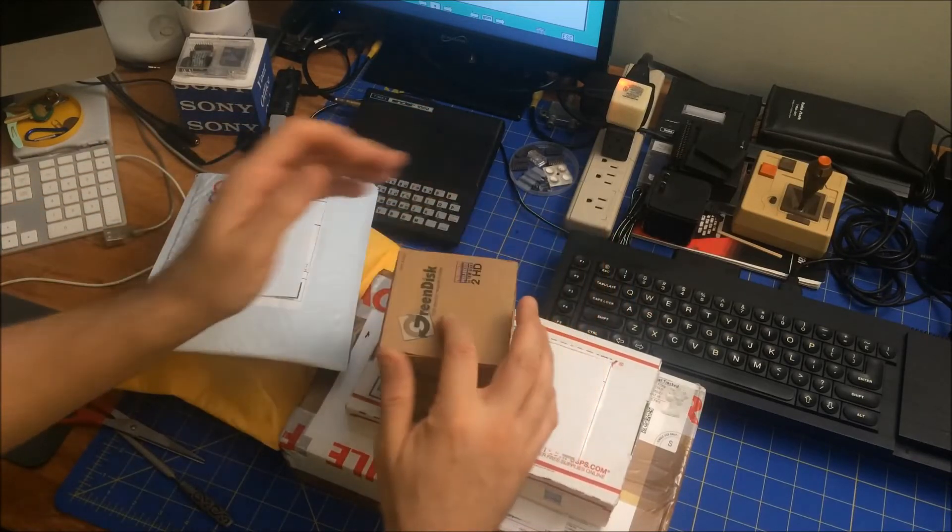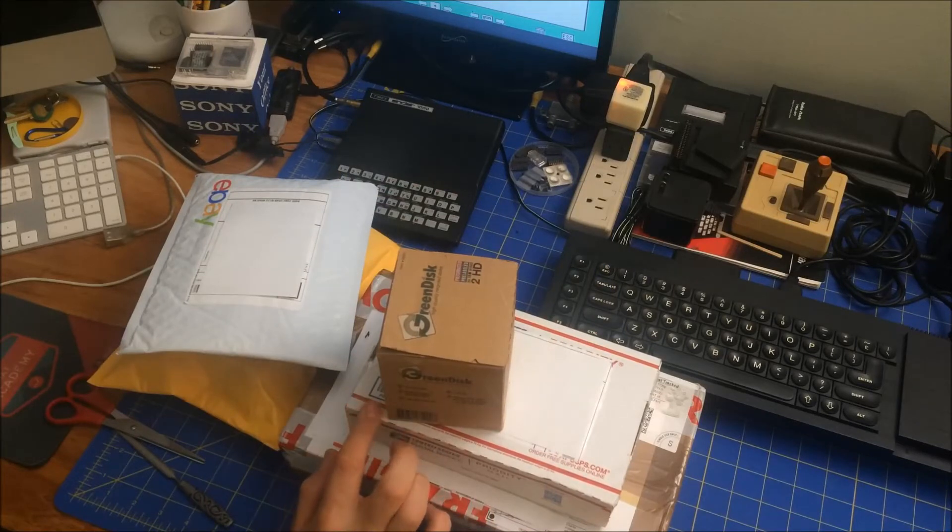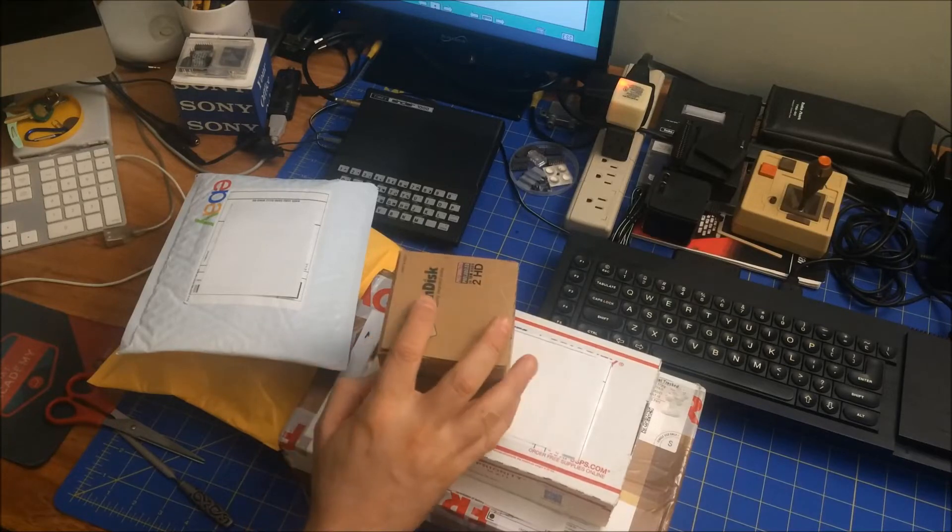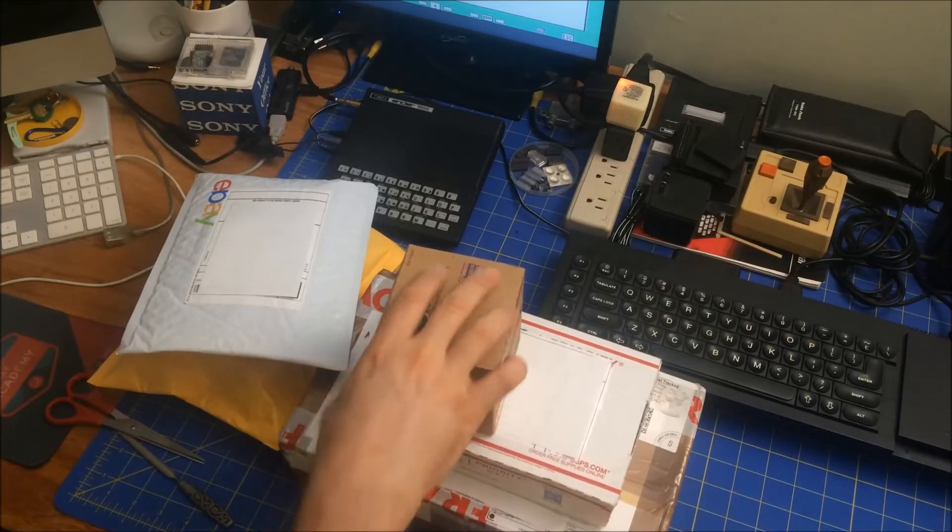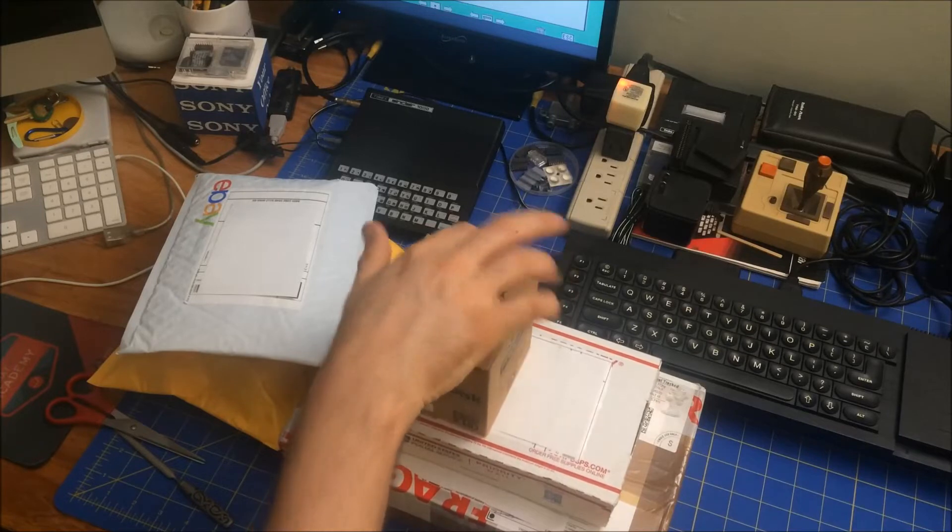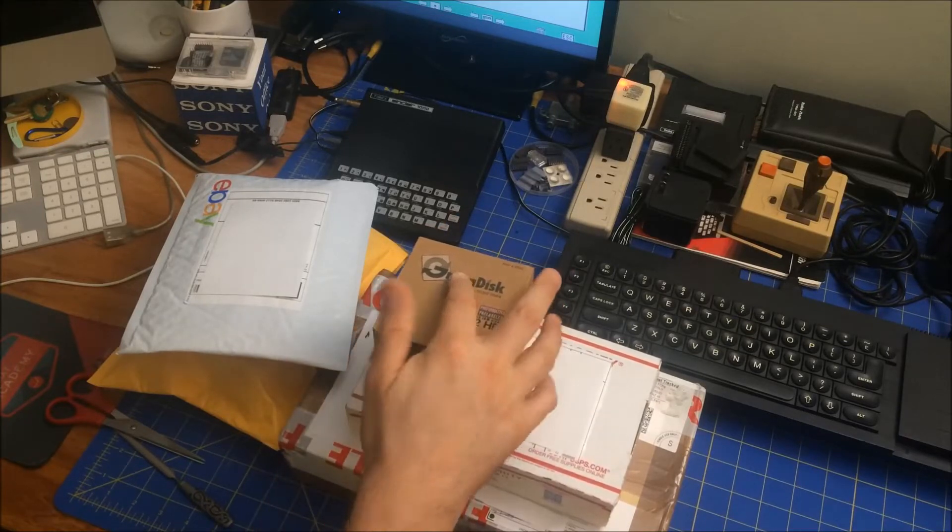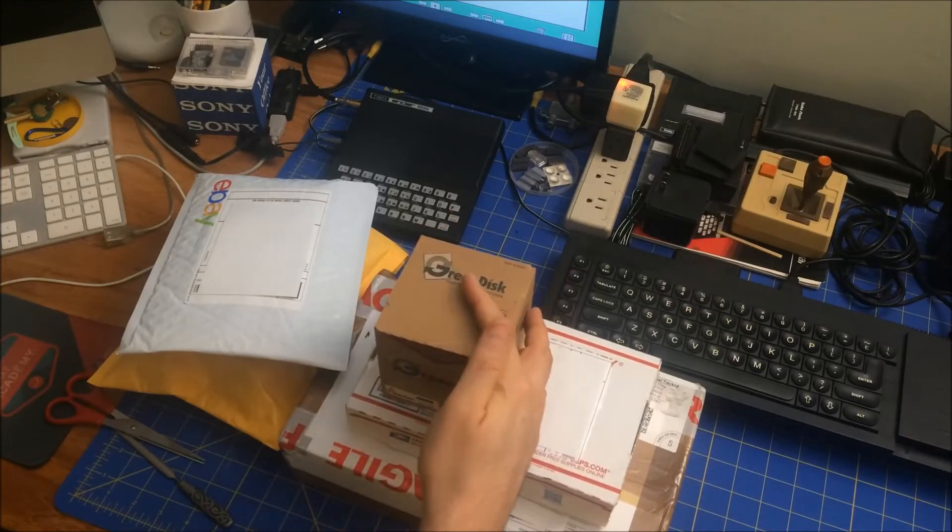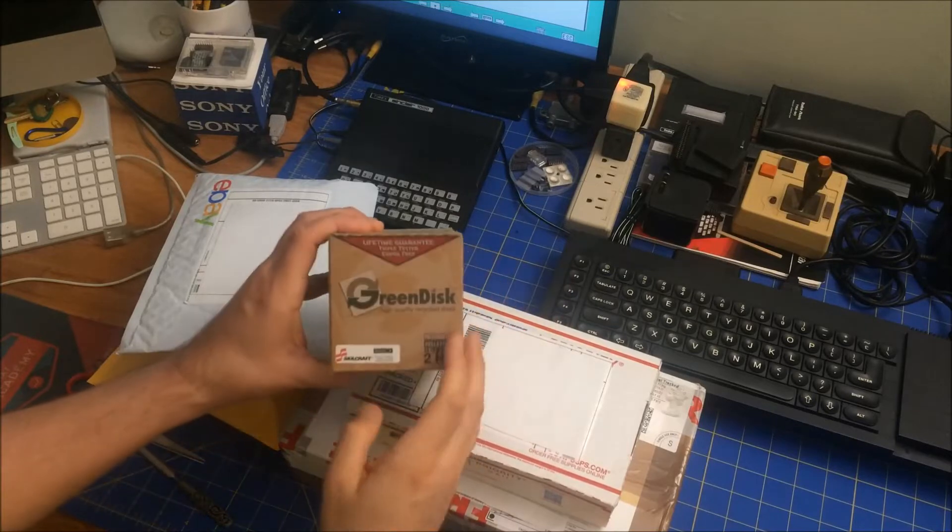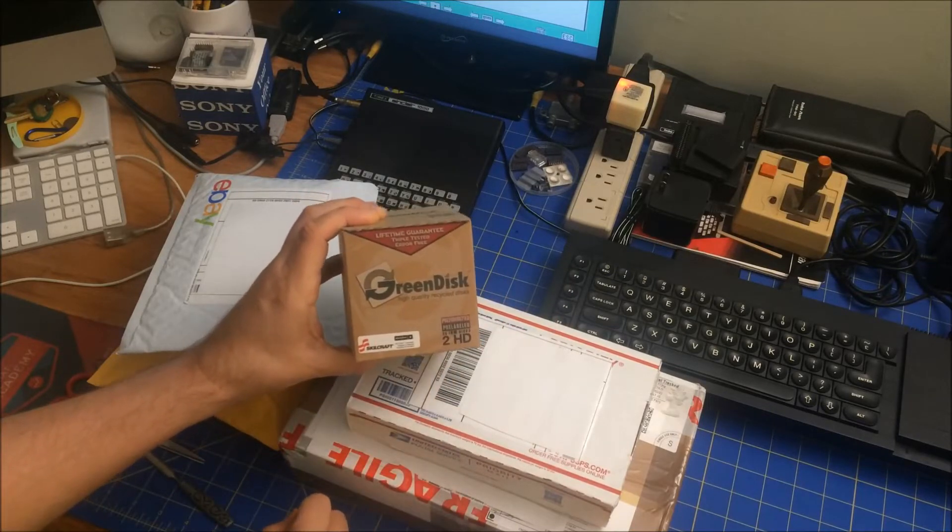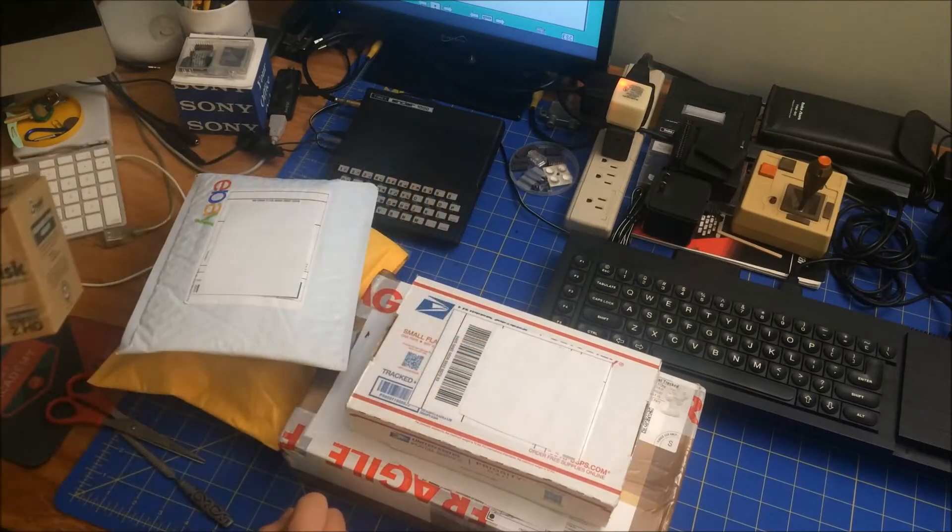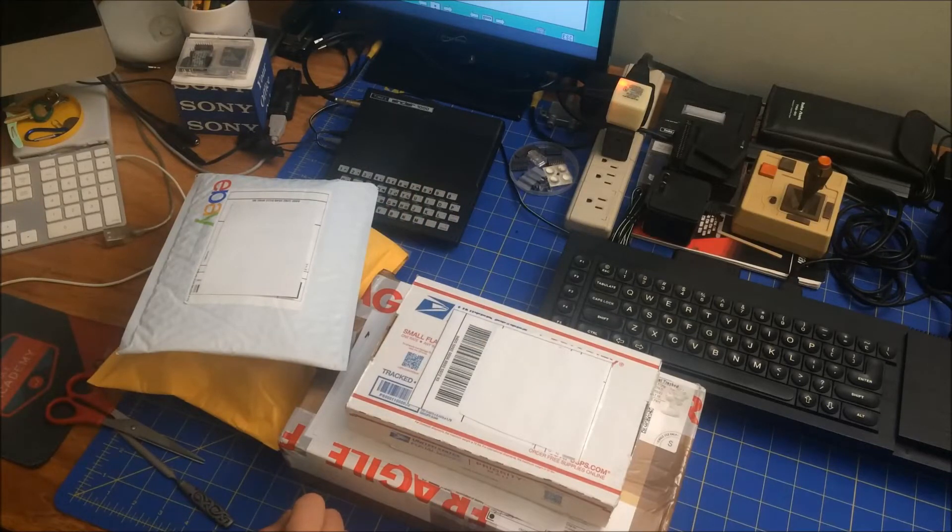So using this, I mean, eventually on my Amiga, I will get an internal IDE, SD IDE. But for now, I'm having some floppies. I really only wanted like five, but this was so inexpensive. I got a whole box. Again, it's a green disk. I think they recycle, or refurbish disks. So lifetime guarantee.